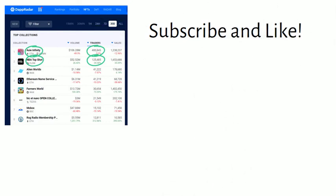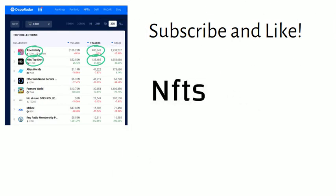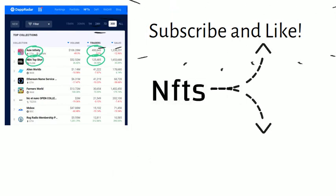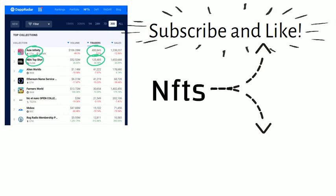Then go to DappRadar and compare the 30-day volume to the weekly or daily volume on any NFT you are researching. This allows you to see which NFTs are hot.